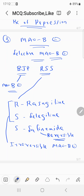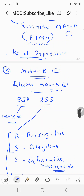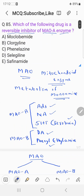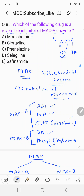MAO-B inhibitors are mainly used in the treatment of Parkinson's disease, whereas MAO-A inhibitors are mainly used in the treatment of depression. Coming back to the question — which is a reversible MAO-A inhibitor? Remember AMC: moclobemide is reversible and clorgyline is irreversible. The correct answer is A: moclobemide. Clorgyline is irreversible, phenelzine is non-selective, selegiline is a MAO-B inhibitor, and safinamide is also a MAO-B inhibitor.